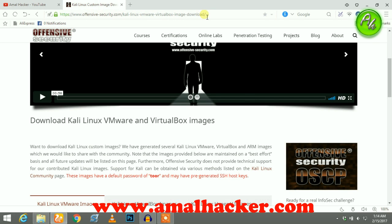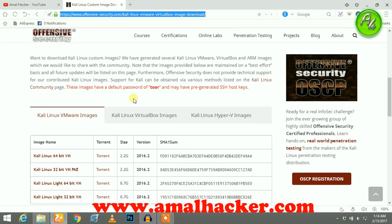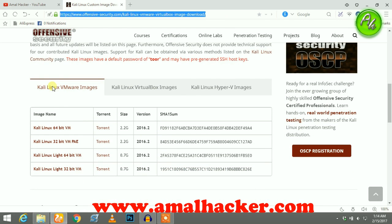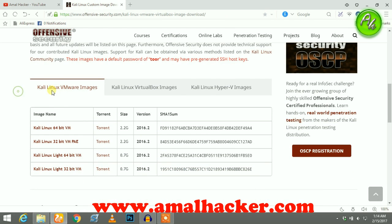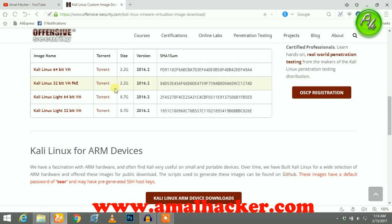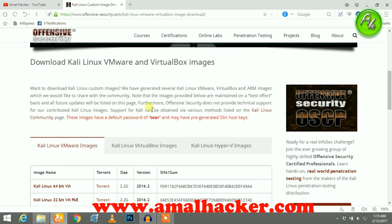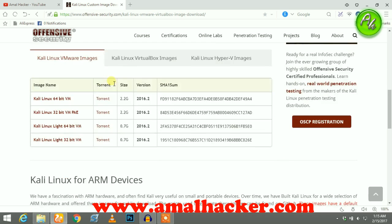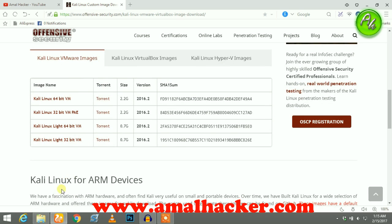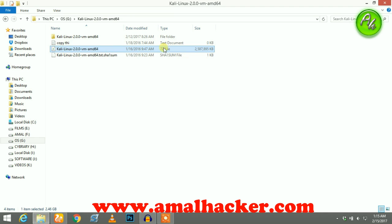You just need to open this link. Here we have the section Kali Linux VMware images. From that, you can select these two. If your computer is 32-bit, you can download this, and if your computer is 64-bit, you can download this. After downloading, it will be like this, a 7z or WinRAR file.